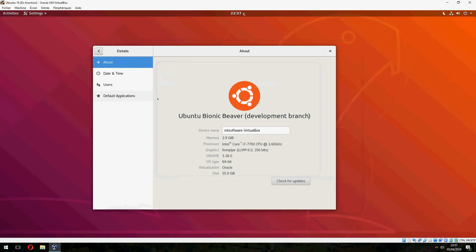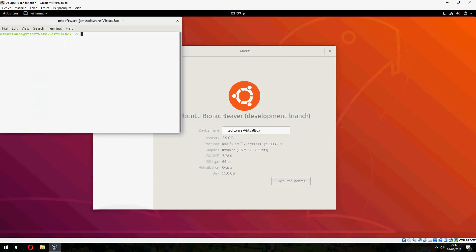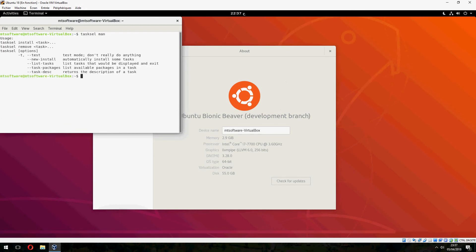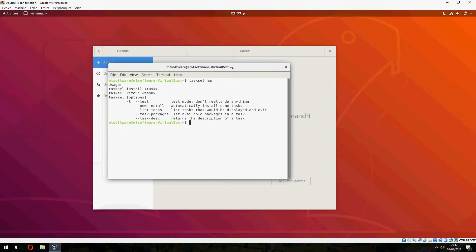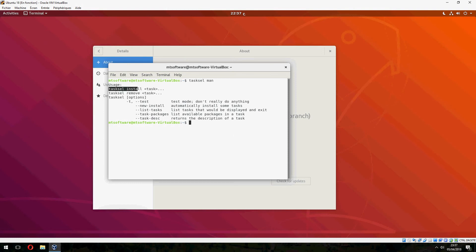And let's cover together the tasksel command. So tasksel main. So this is the terminal vanilla shell on GNOME. So we can use tasksel install and the name of package.